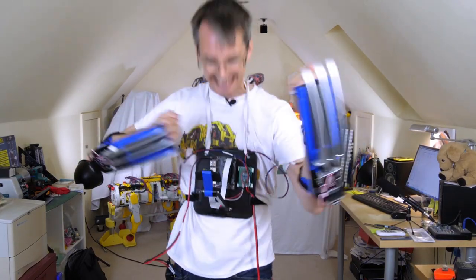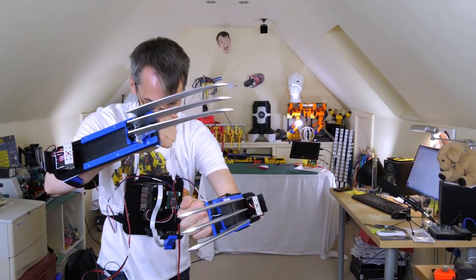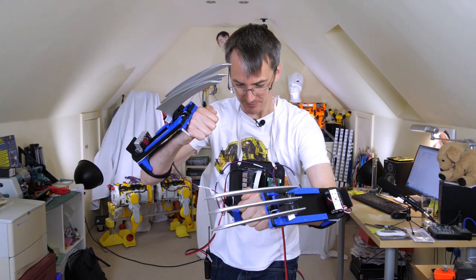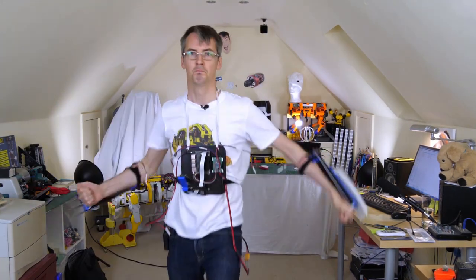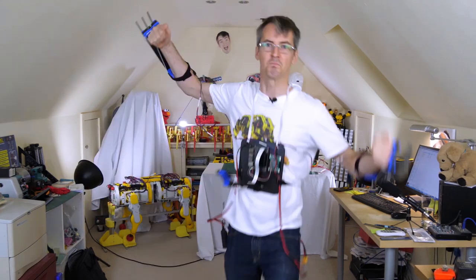I also made a pair of Wolverine claws which recognised my facial expression to activate when I pulled an angry face just like Wolverine's claws activating when he's feeling like it.